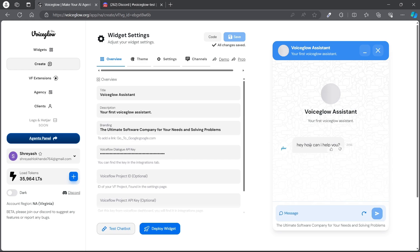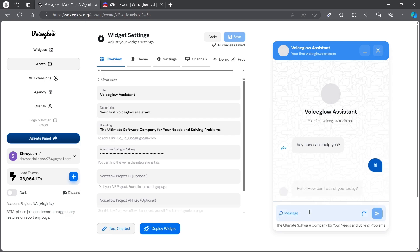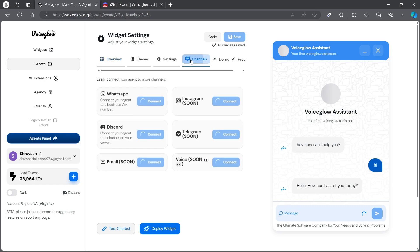And it is giving the response here. Let's say 'hi.' It's working. Then to connect to Discord, go to the channels.